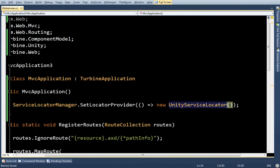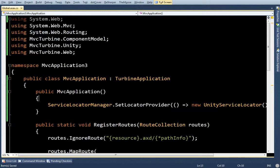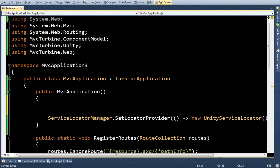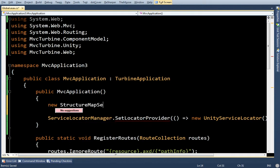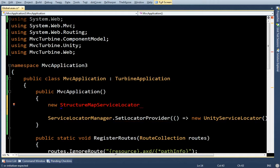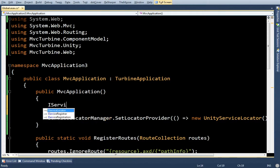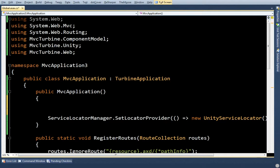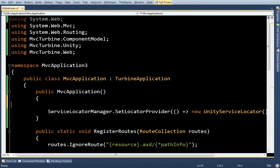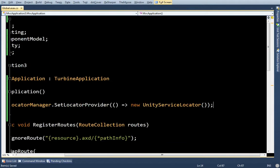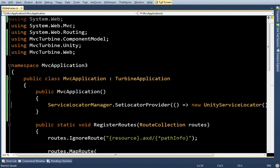Now, let's say if I had brought in StructureMap, it would have been StructureMapServiceLocator, or NinjaxServiceLocator, or WindsorServiceLocator. They all inherit from iServiceLocator, and you can interact with them all in the same way.